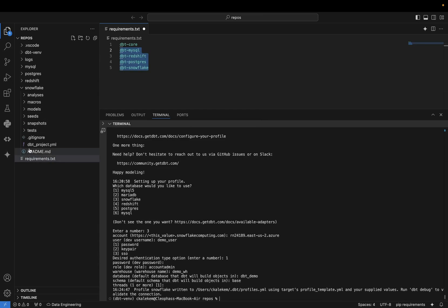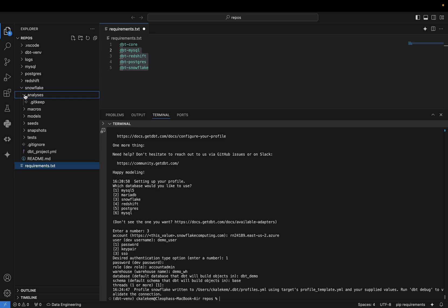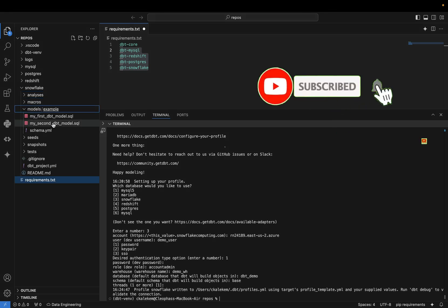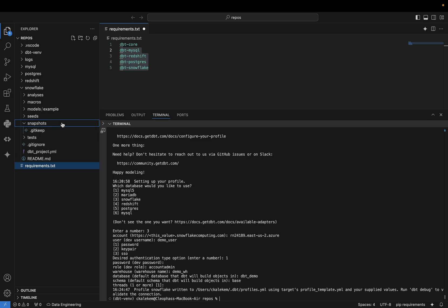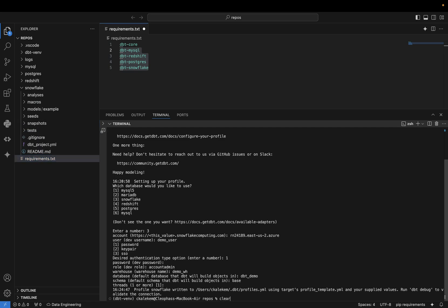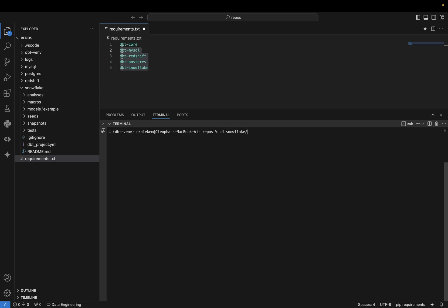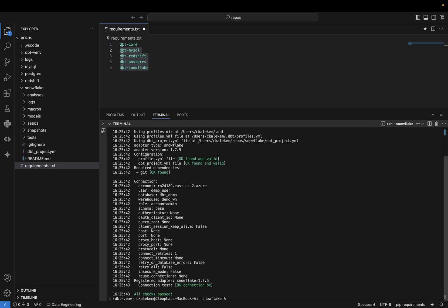DBT has now created all of the project folders: analysis, macros, models — where we put our SQL transformation queries — seeds, and snapshots, where type 2 logic will go. The structure has been created. The next thing we need to do is test if the connection is working, so we switch into the project directory and run dbt debug. DBT debug checks our connections, and you can see all connections have passed — we are able to connect to our Snowflake data warehouse.